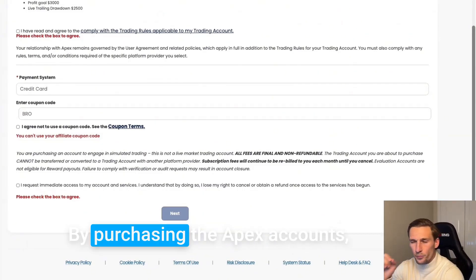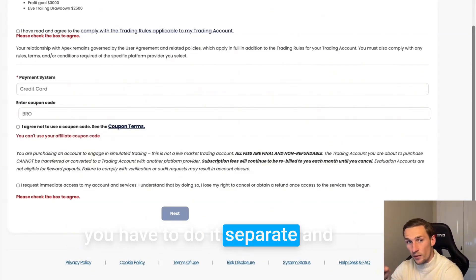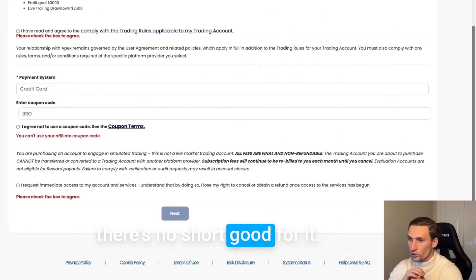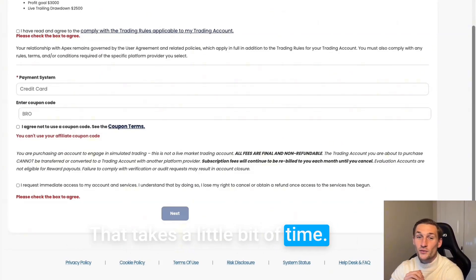By purchasing the Apex accounts you have to do it separate and there's no shortcut for it. That takes a little bit of time.